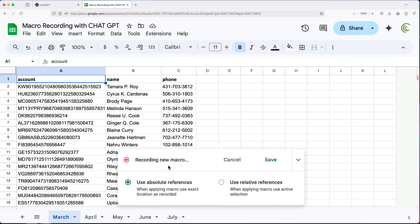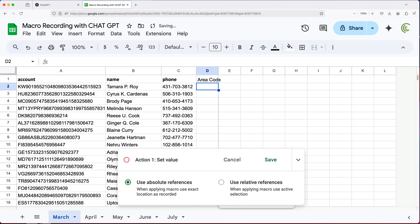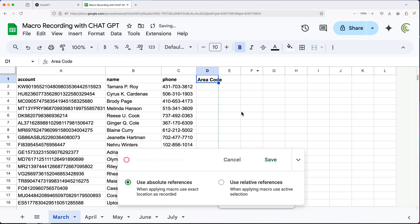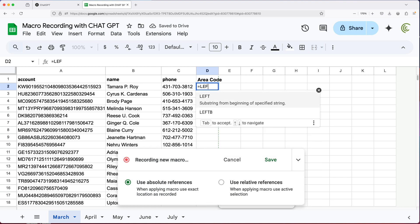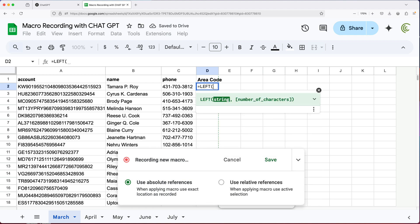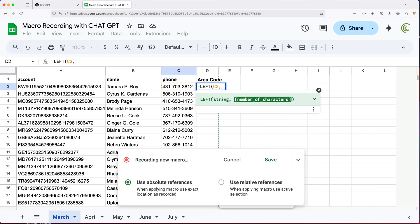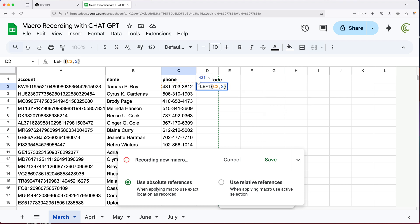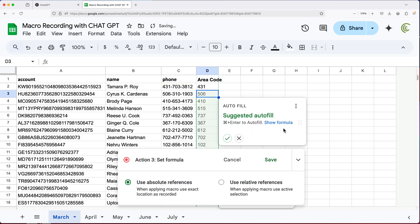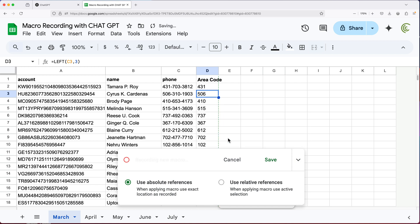So now it's recording. I'll start by adding a column. I'll call this area code. I'll make that bold. I'm going to add a formula here. I'll add a left function. I'll point to this phone number, comma, and we'll get the first three characters out of it. Like so out of fill. I'll do that.